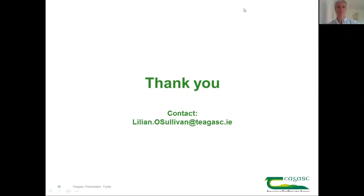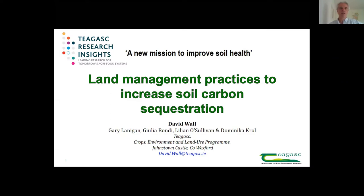Thank you, Lillian. If you have any questions for Lillian, please type them into the Q&A tab and include her name in the question. Our next talk is from Dr. David Wall, who is a senior research officer in Johnstown Castle. His research focuses on soil quality and health with a particular emphasis on nutrient cycling and soil fertility. Today he's going to talk about current research on management practices to enhance carbon sequestration in our soils.